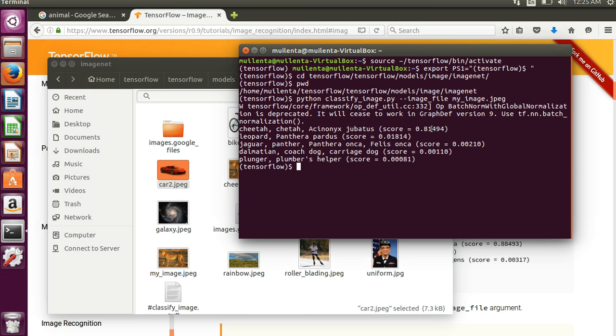So 81% sure it's a cheetah. Only like 1% chance it could be a leopard or a jaguar or a dalmatian or something else. So we could go through and try something else.